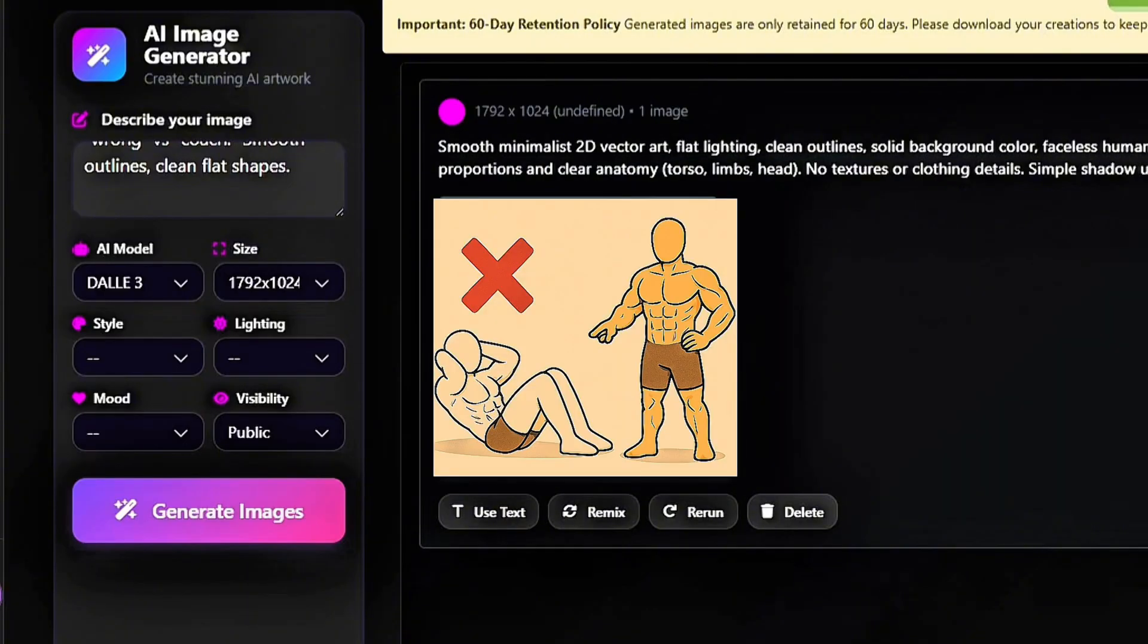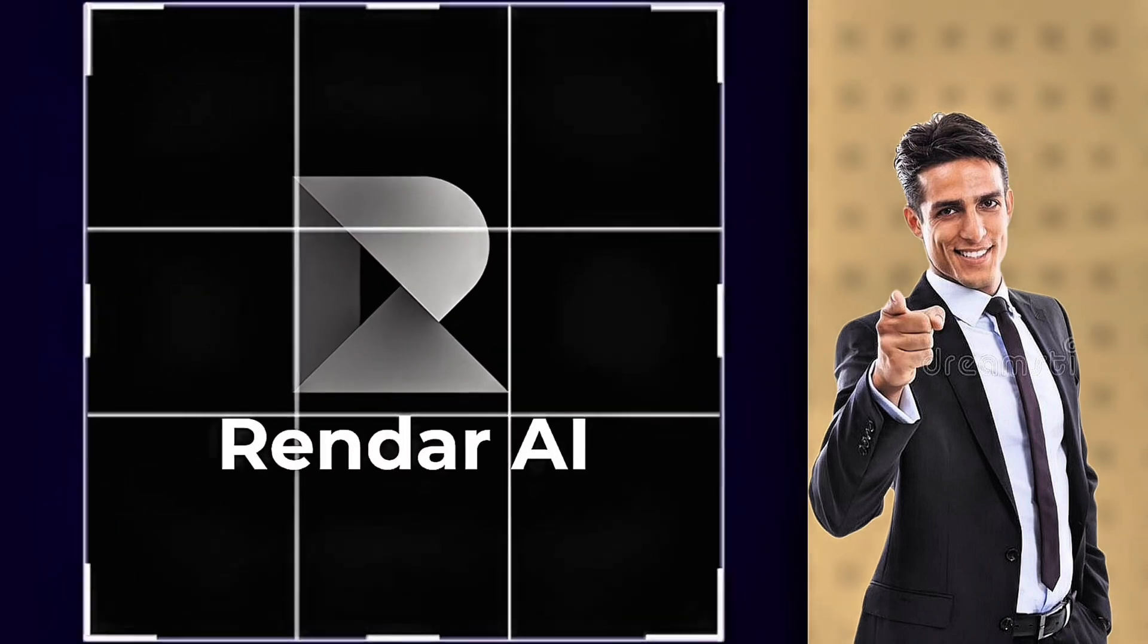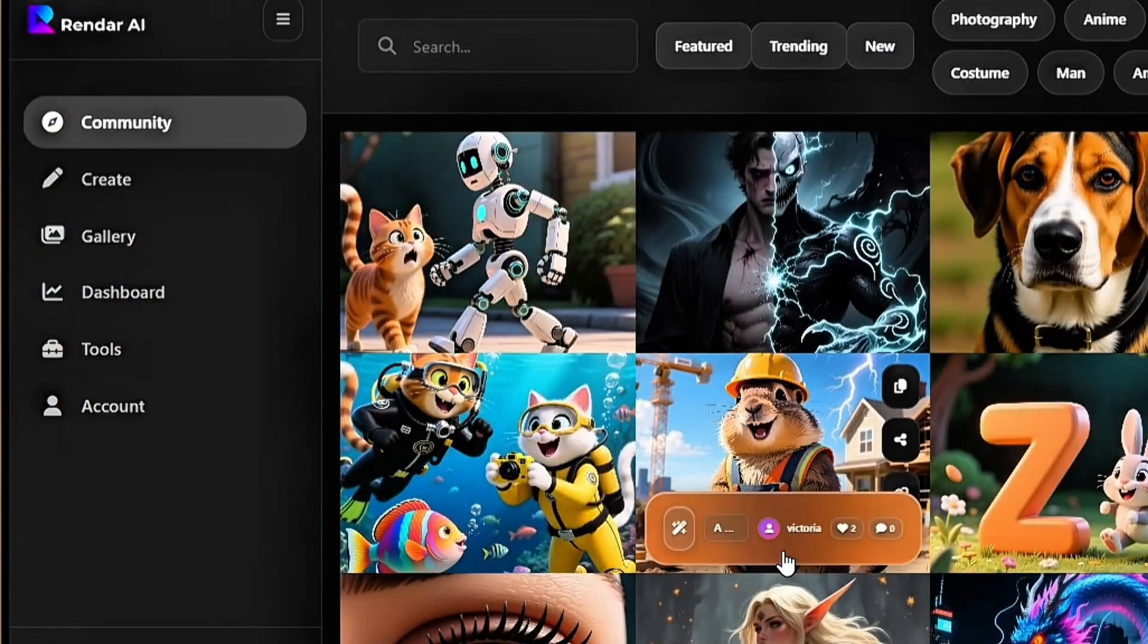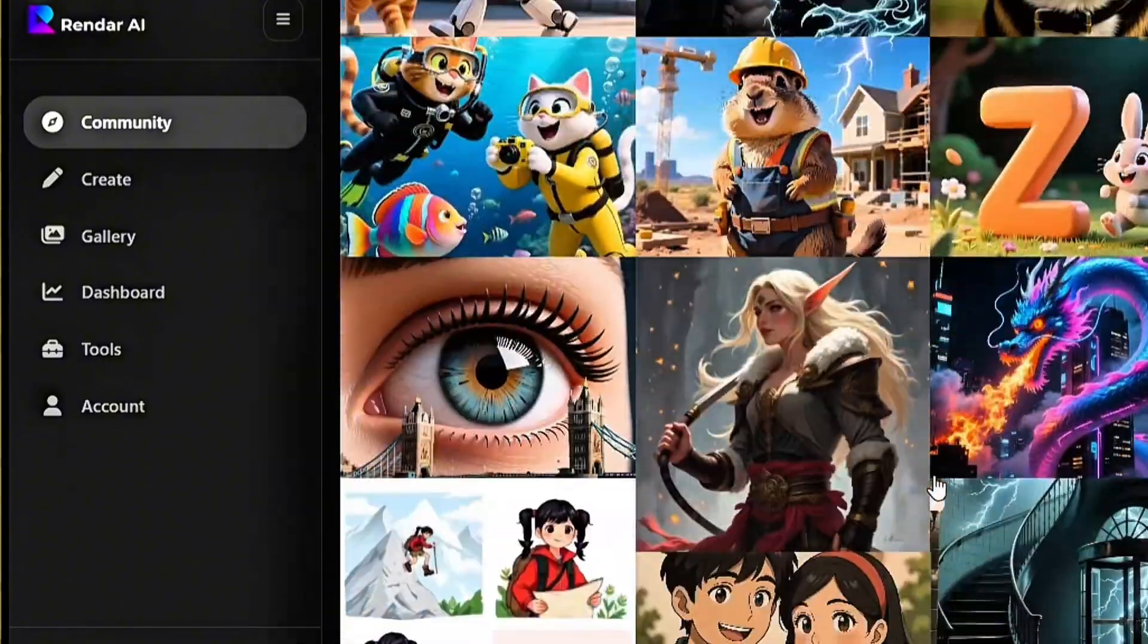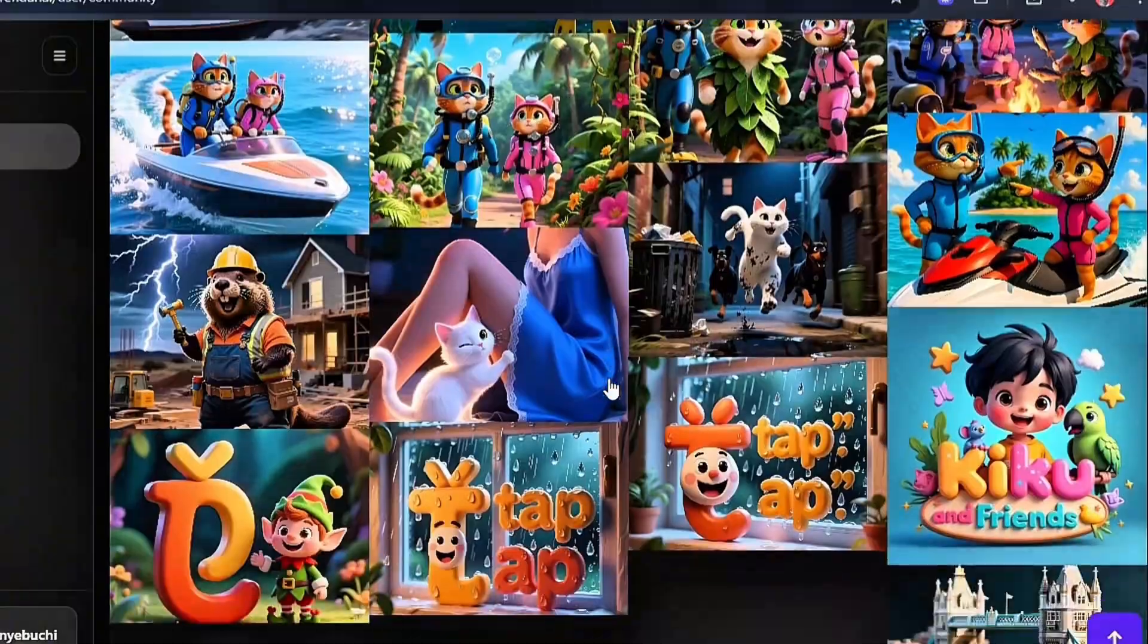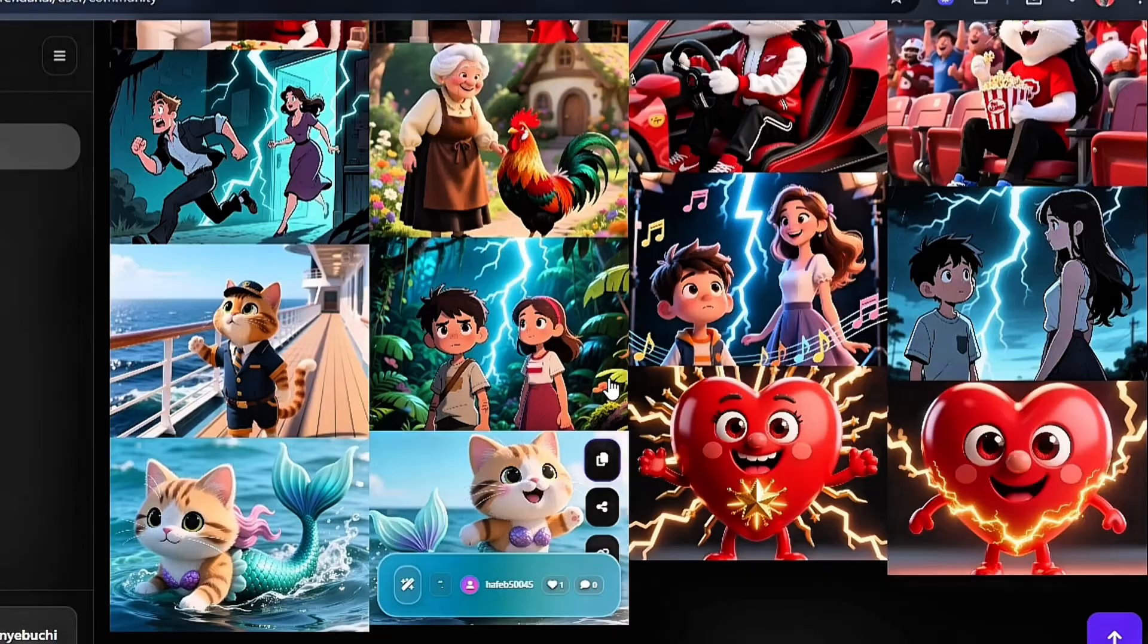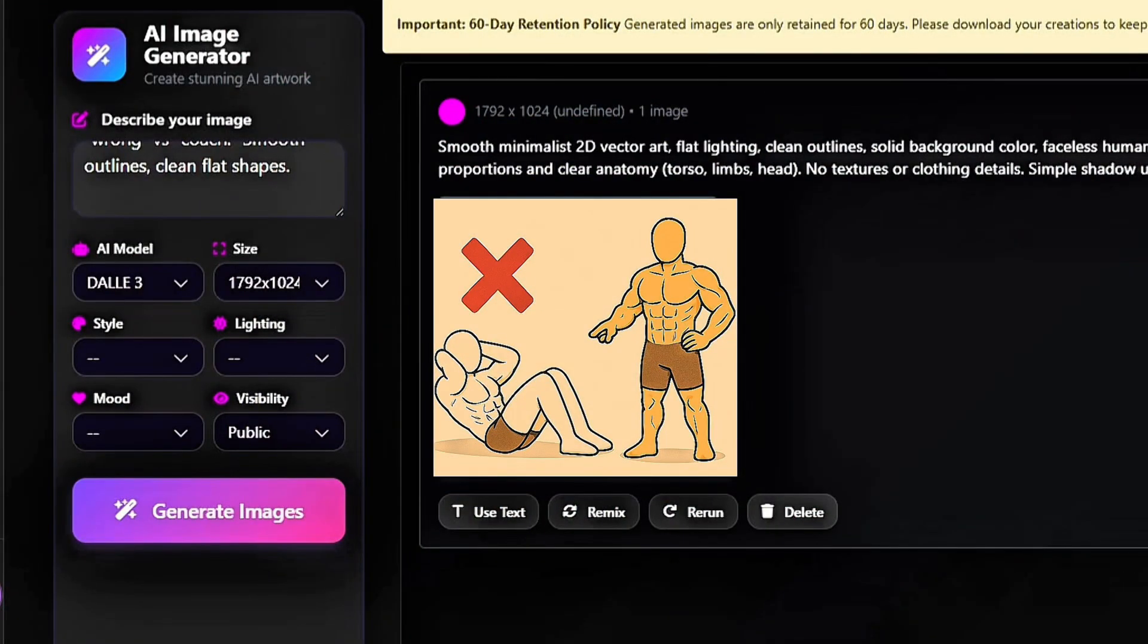Repeat this process until you've built out your full set of visuals for your fitness video. The cool thing about Rendar AI is that it can generate any kind of images, from 3D animation to realistic visuals, anime, and much more. For fitness content, I recommend sticking with clean, minimalist character designs similar to Yellow Dude's style. Once you have all your images downloaded, it's time to bring them to life.